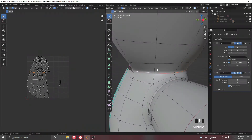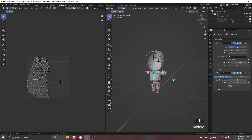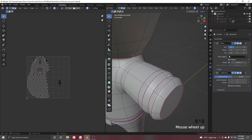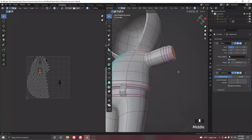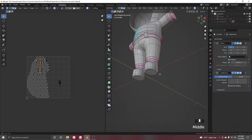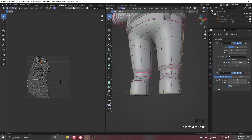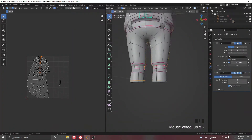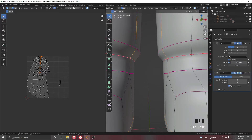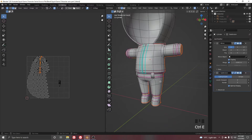Select all the edges around the hoodie cap and Ctrl+E to mark seam, separating the hoodie. Then use Ctrl+Shift+Left Click and Alt+Shift+Left Click to select the loops along the body. Select the circle with Alt+Shift+Click and deselect the edge we don't need, keeping the selection up to the circle. Ctrl+E and mark seam.